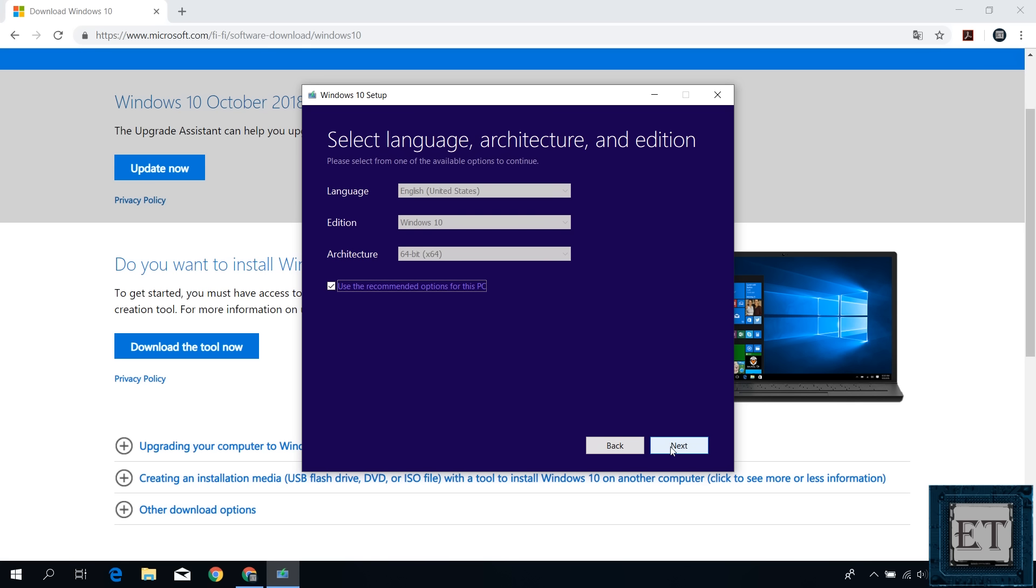On this page, you are to select the language, architecture, and the edition of Windows 10 you wish to have. By default, I have English US as the language, Windows 10 edition, and then 64-bit architecture as the recommended options. Now you want to change these configurations to match your PC's specifications. So first, uncheck use recommended options for this PC. Now only then will you be able to change the default settings.